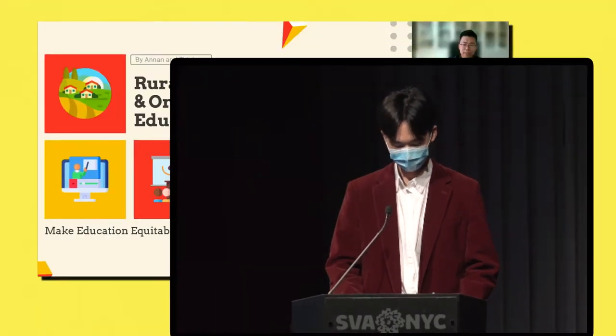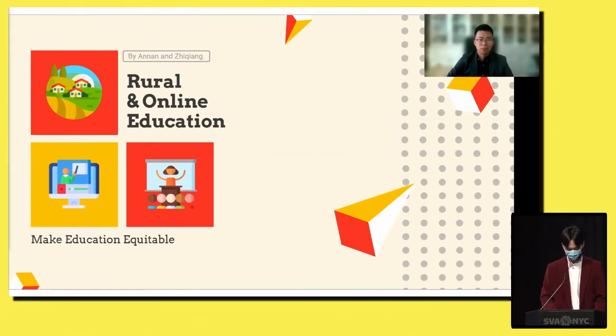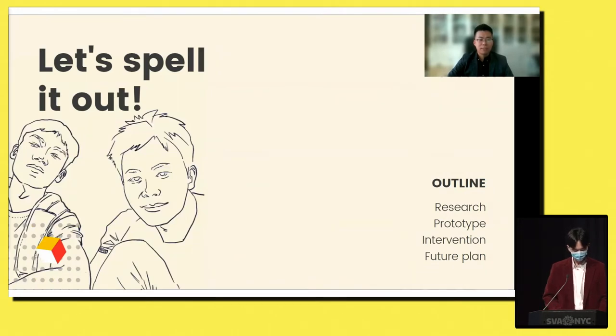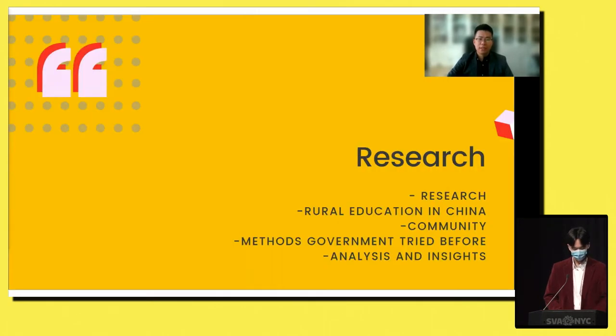Hello everybody, we are Anna and Andy. Our topic is how to use online education to solve educational injustices in Chinese rural areas. Here's our outline: research, prototype, intervention, and the future plan.